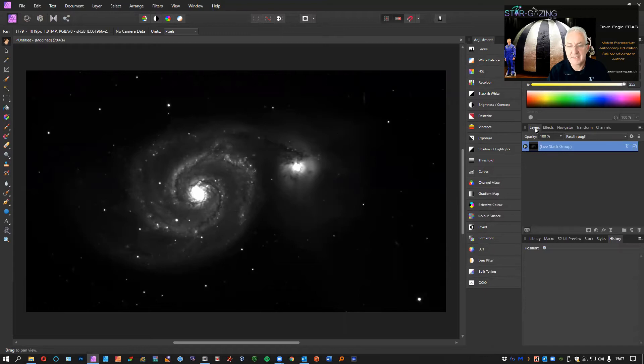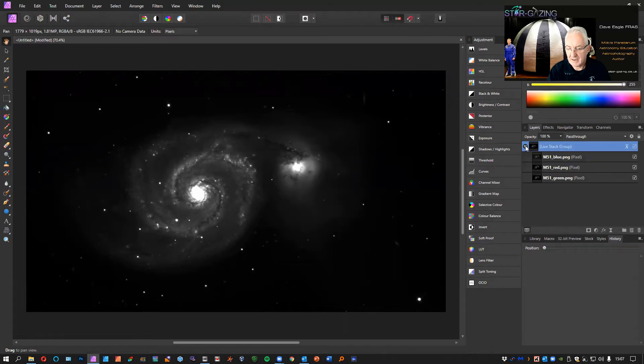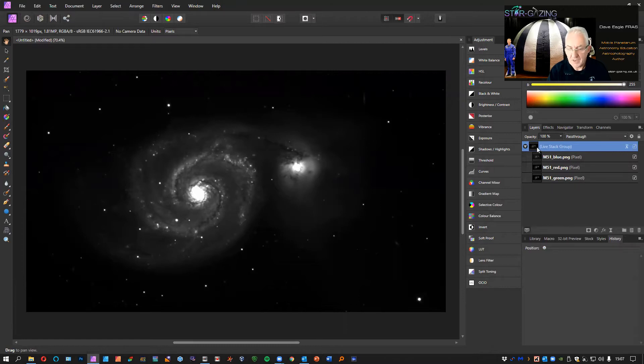If you go into the layers option here, you can see they're in a live stack group: blue, red, and green. Now we're going to work on each one individually.